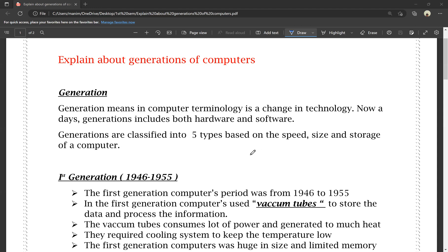In computers, generations are divided into 5 types. These 5 types are divided based on speed, size, and storage.